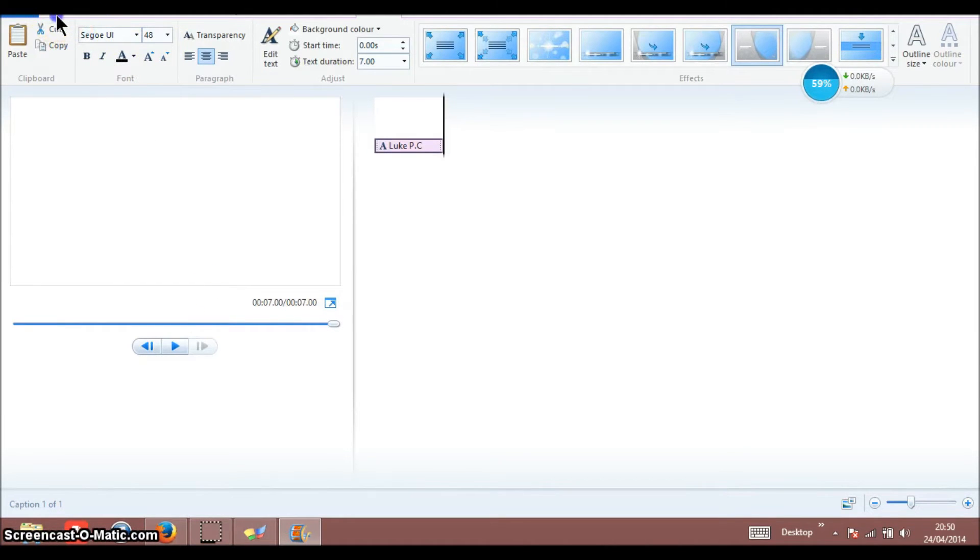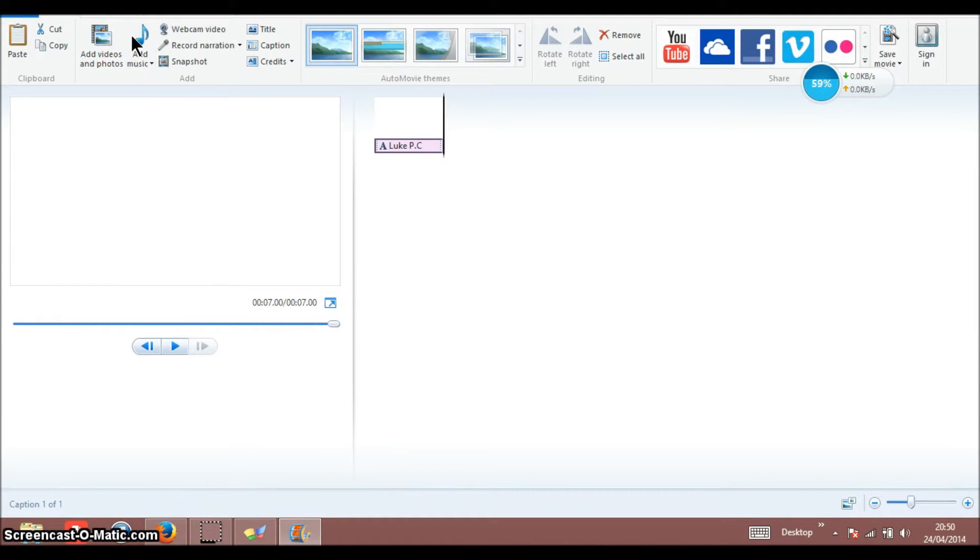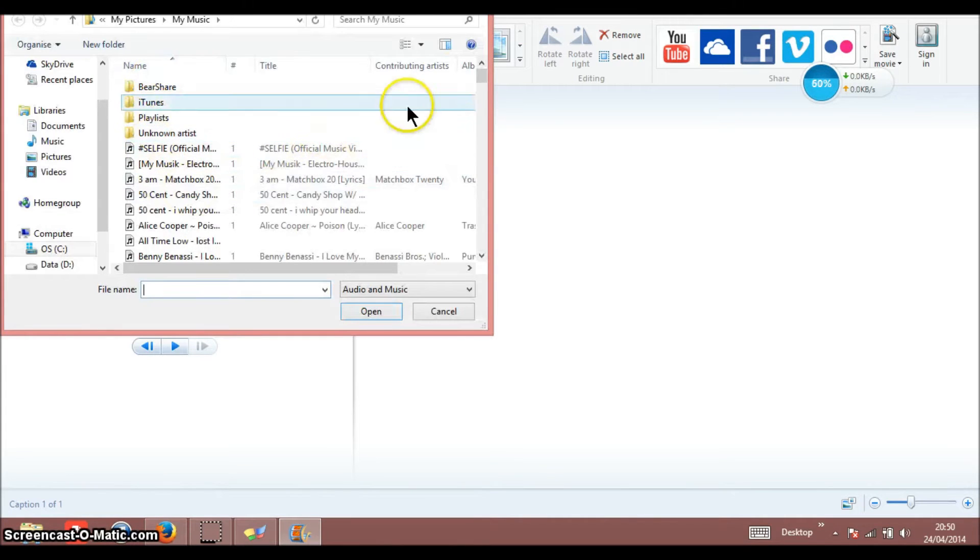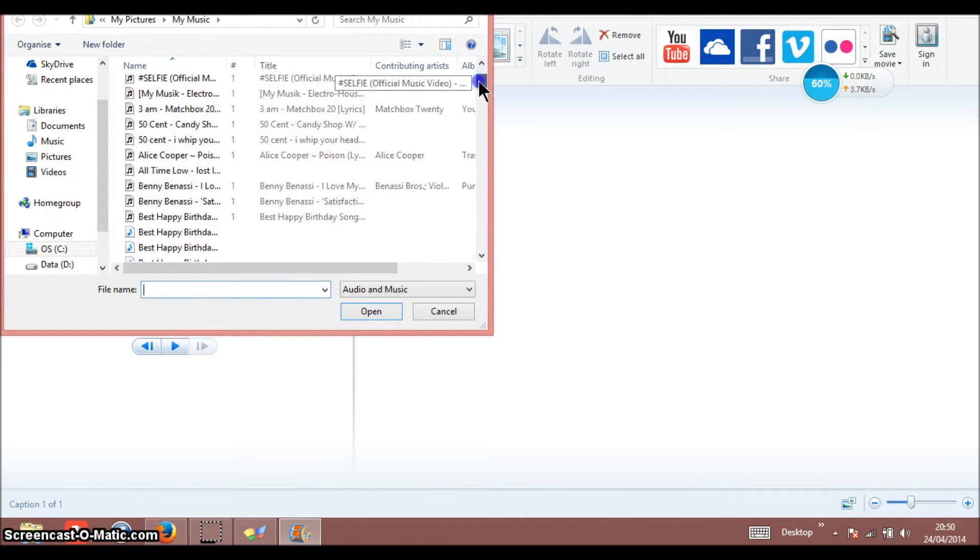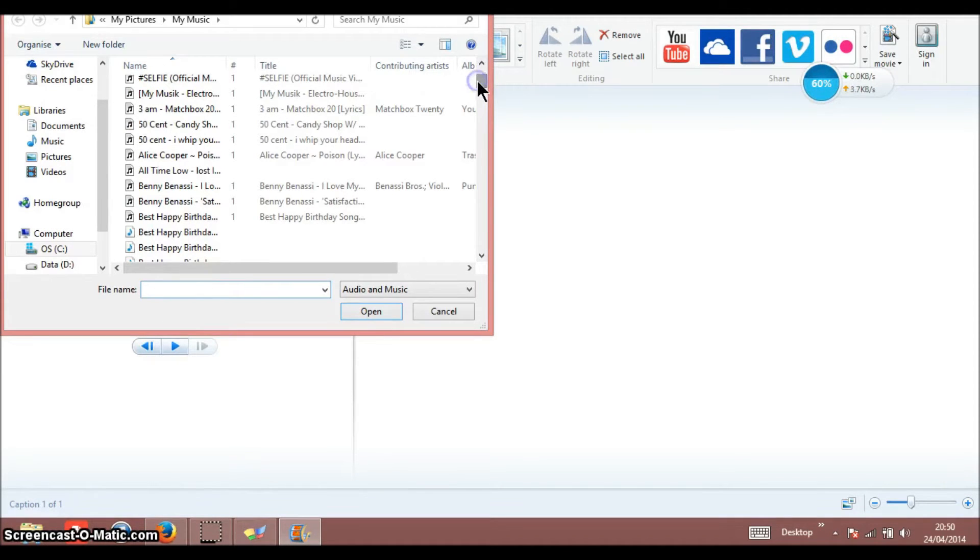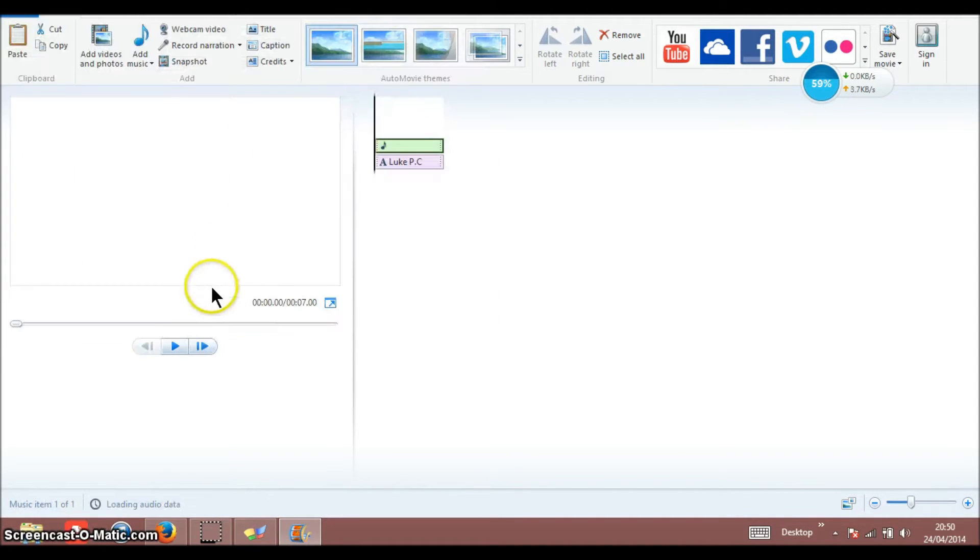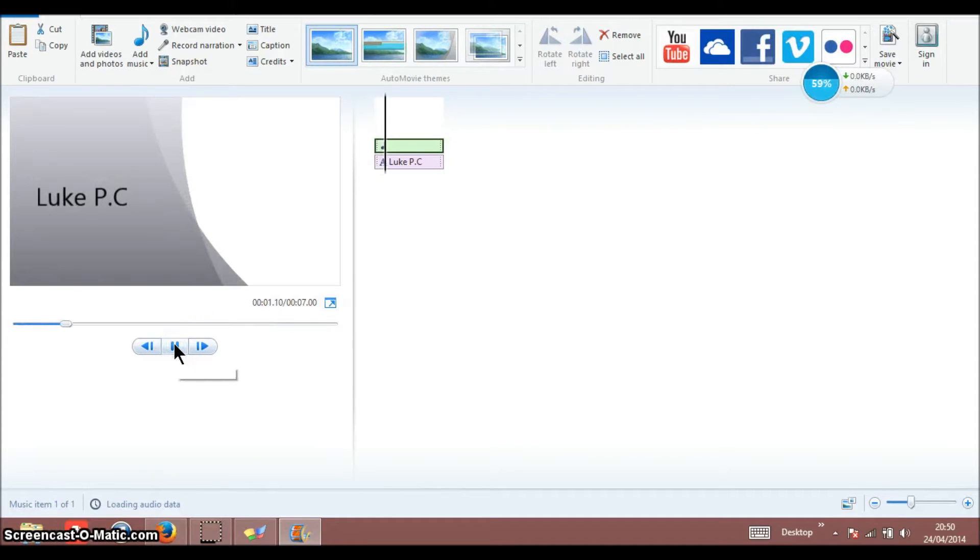I'm going to click that for now. I'm going to go to add music, and what song should I have? I've got like 50 Cent and all that. I'll have All Time Low Lost in Stereo.